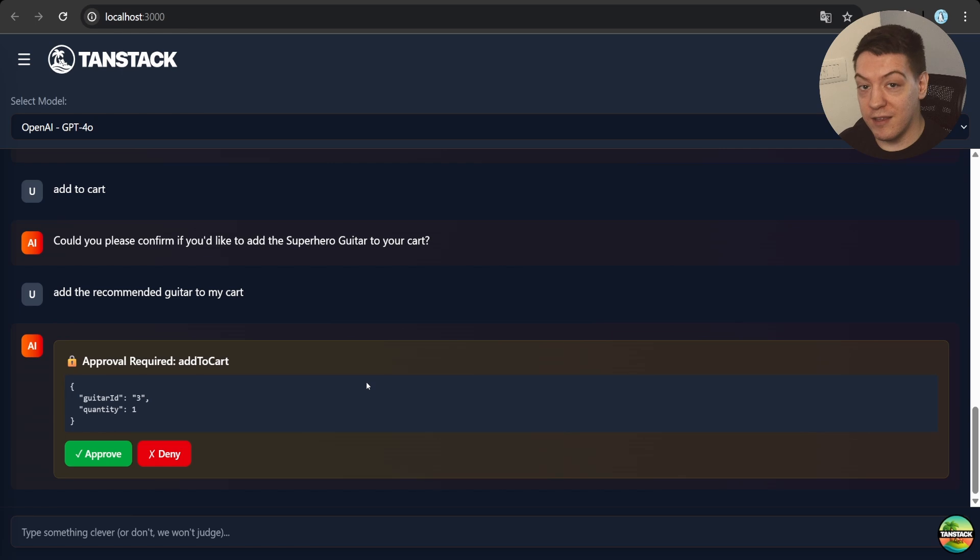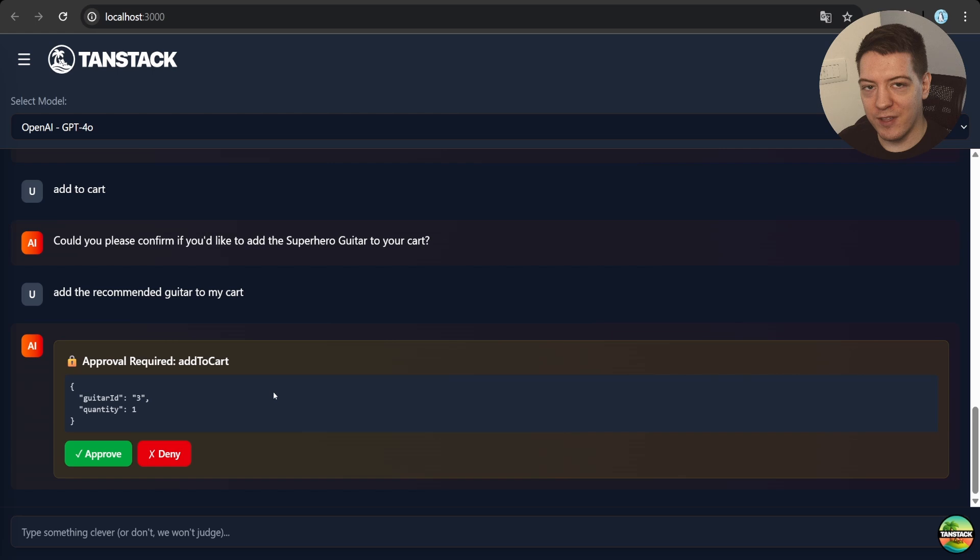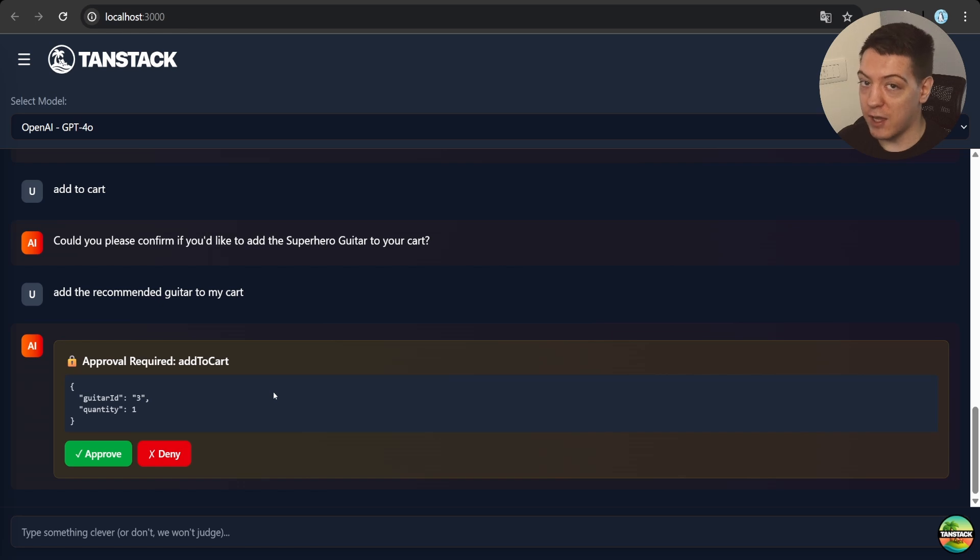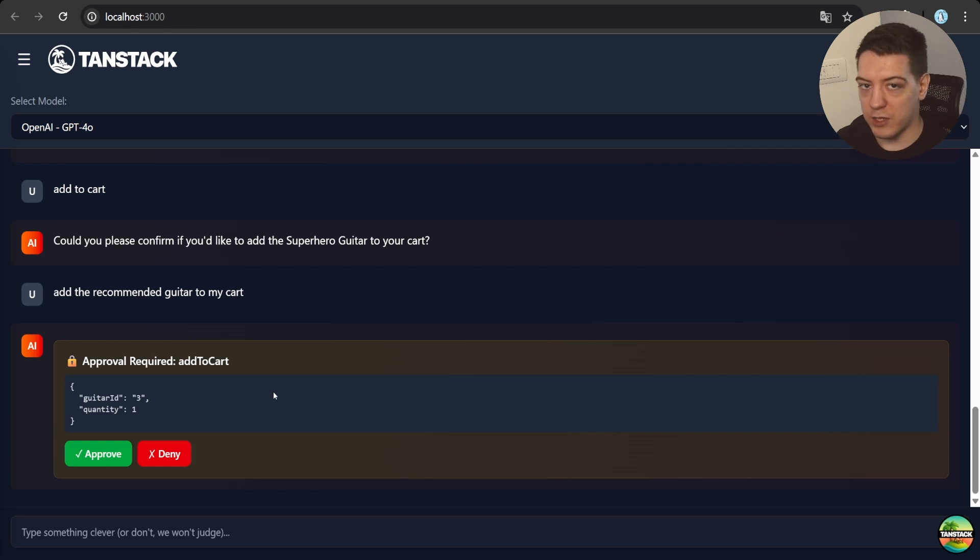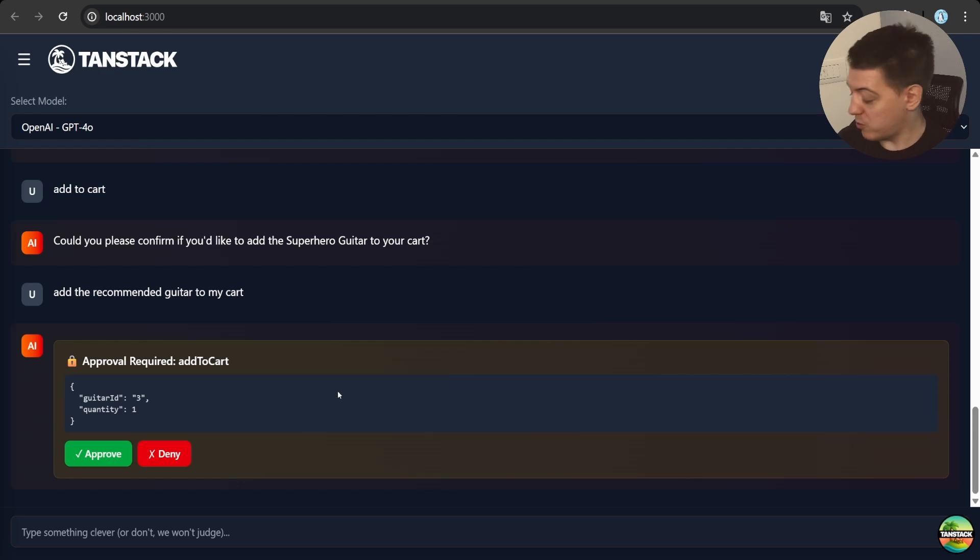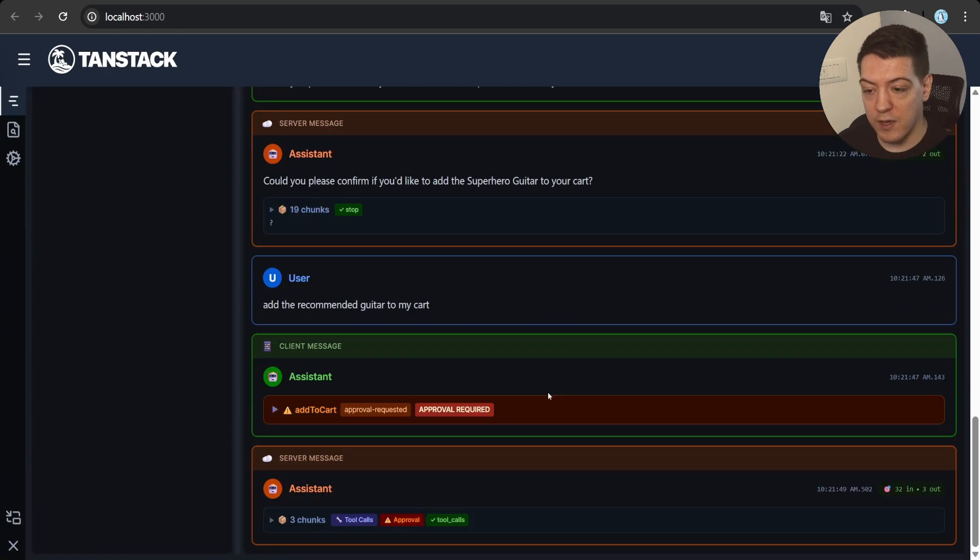And this is another built-in thing we have, and that is approvals. So, how this works is, if you mark a tool as needs approval, this is going to trigger a UI message that tells you, hey, can you approve this? Because, for example, if you want to delete something from the database, save it, or do some destructive actions or something like that, you want your user to actually confirm that.